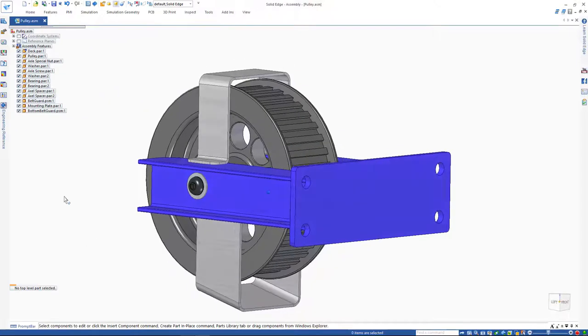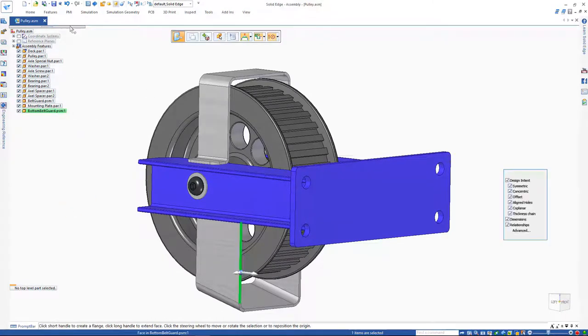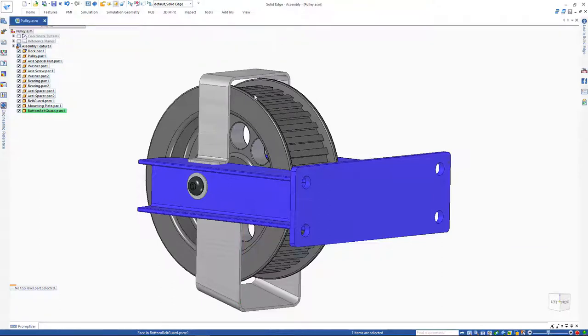Please also notice we can use the same face relate commands at assembly level in Solid Edge. For example, we can set these two faces to be in line very quickly.